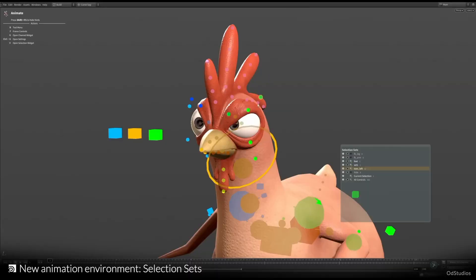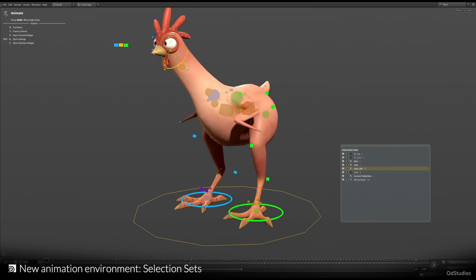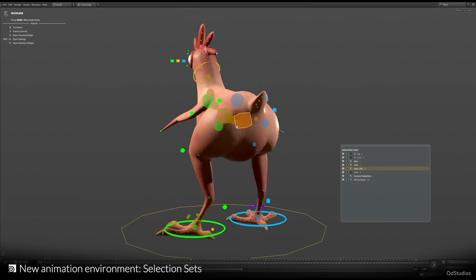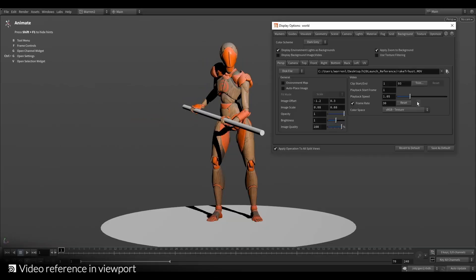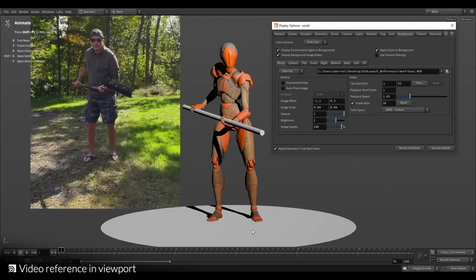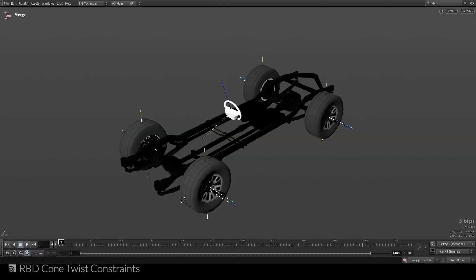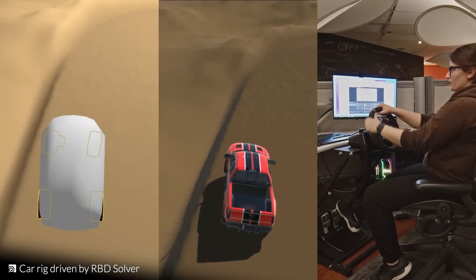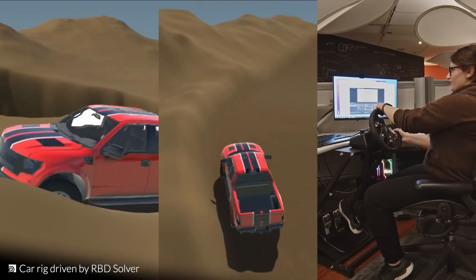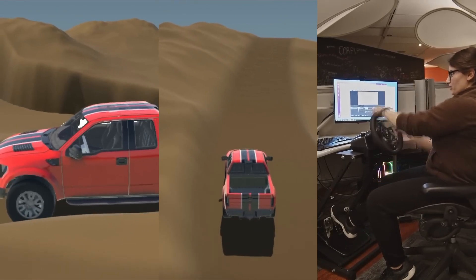There's a new selection set in the new animation environment. Continuing what the folks at SideFX did with the introduction of the character rigging and retargeting framework in Houdini 18.5, the new selection set simply makes animating with Houdini a breeze. At any point when you want to reference your motions, you can bring in a video reference in your viewport. There are also RPD cone twist constraints — if you're thinking about rigging a vehicle, you can literally use this to rig your car and control it directly within your viewport in Houdini.